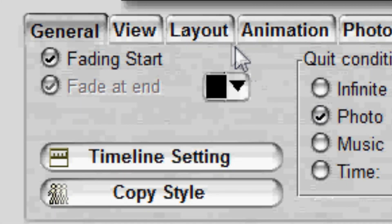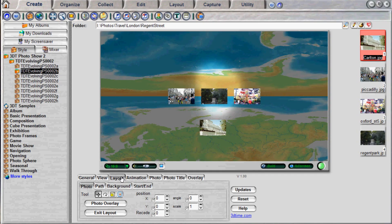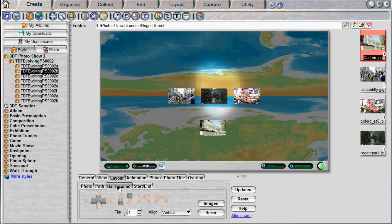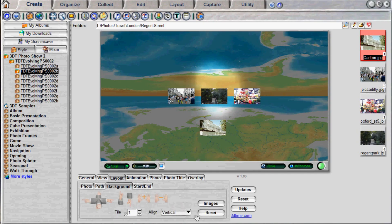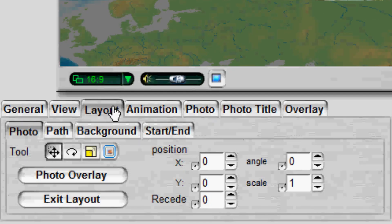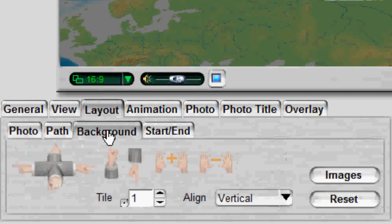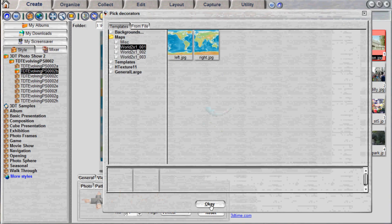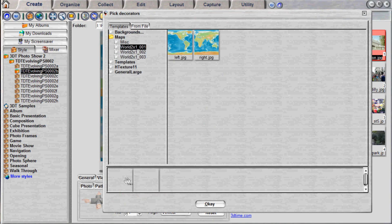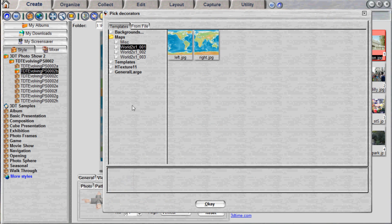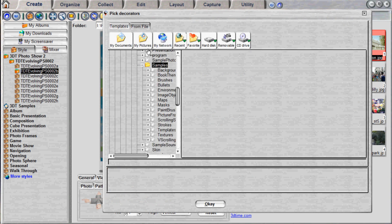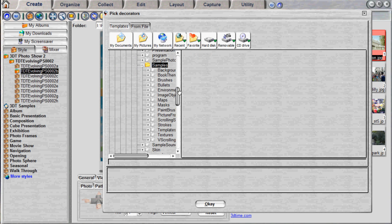Click the Layout tab, which stops the animation and displays all photo thumbnails on the background. To change the background image, click the Images button. In the dialog, remove the current background by dragging the thumbnail in the bottom slot and dragging it outside the window.